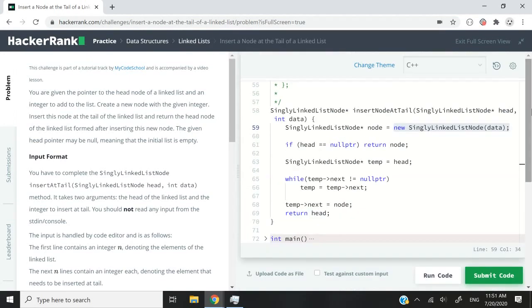That's it for the HackerRank challenge called 'Insert a Node at the Tail of a Linked List.' In the future I'll be making more videos on data structures and linked lists. If you liked my solution in C and C++, please subscribe to this channel, turn on notifications, drop your questions in the comment section, and I'll catch you next time. Bye.